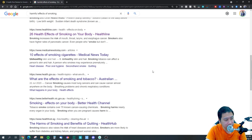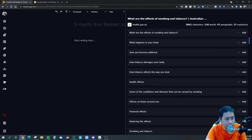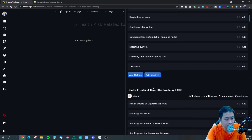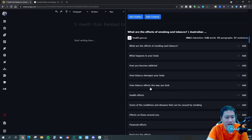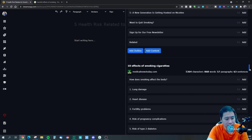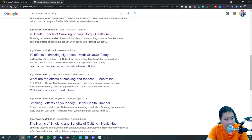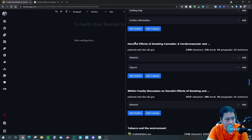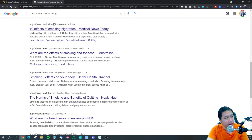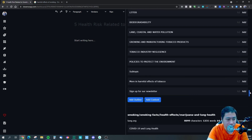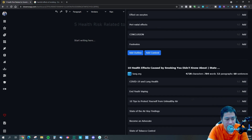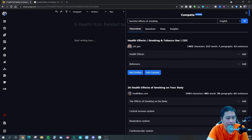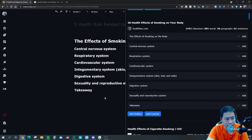For example, if I search 'harmful effects of smoking,' the first result shown is CDC, then Medical News Today — but I don't actually see Medical News Today in my own Google results. And I don't see the Singapore government's Health Hub website either, so these search results are definitely not from Singapore's Google. I can't choose the location, and that's something to take note of.